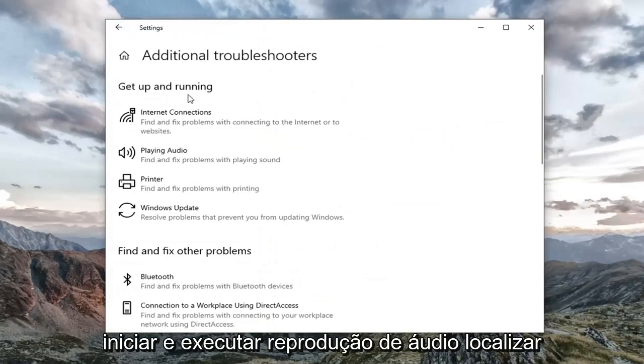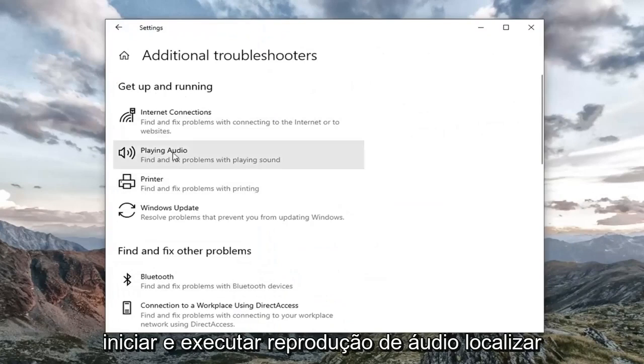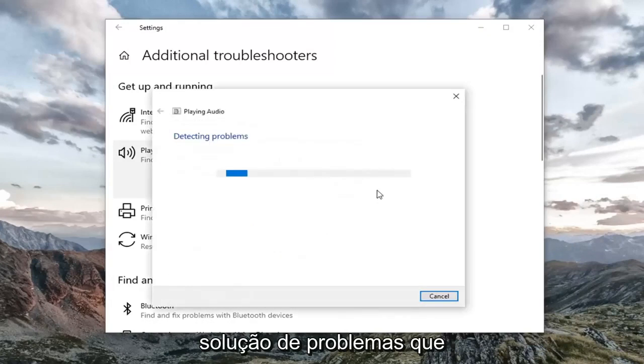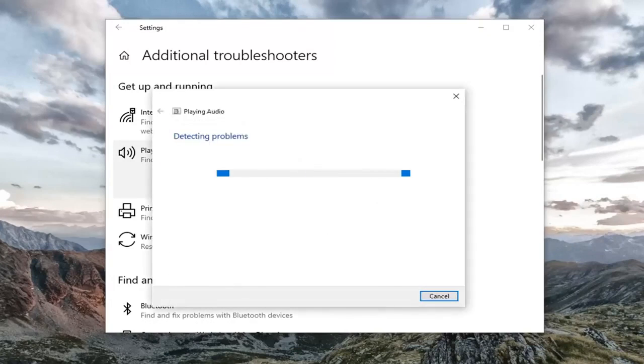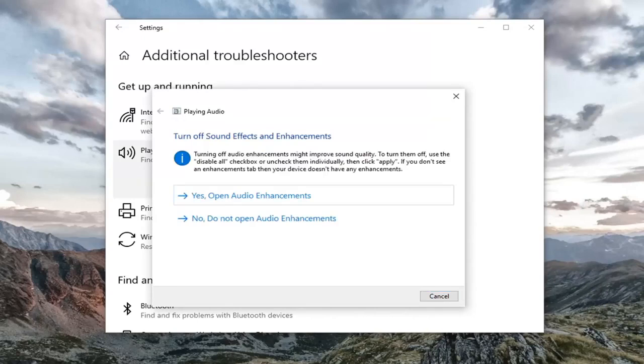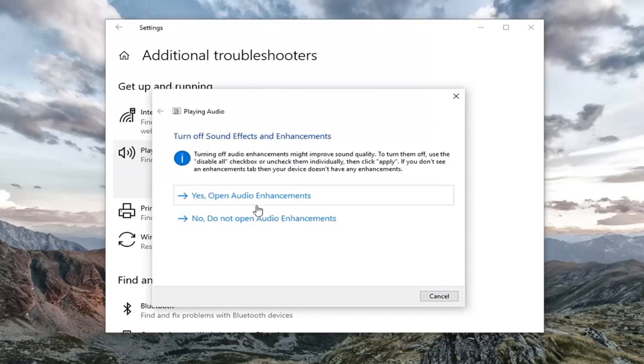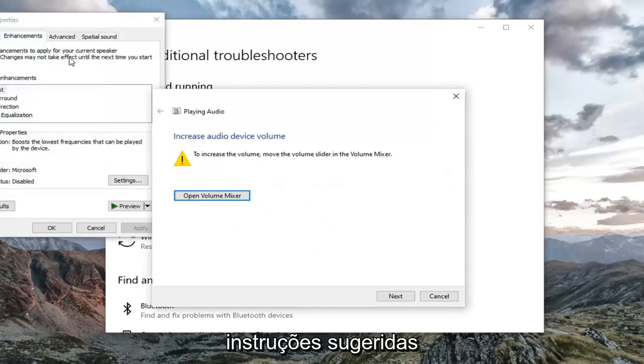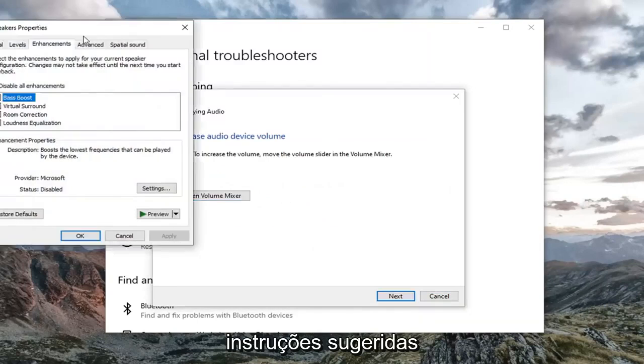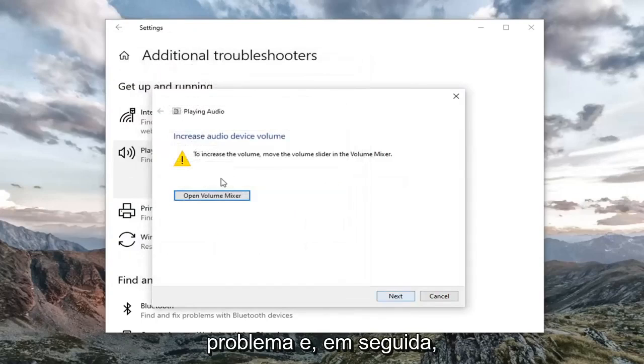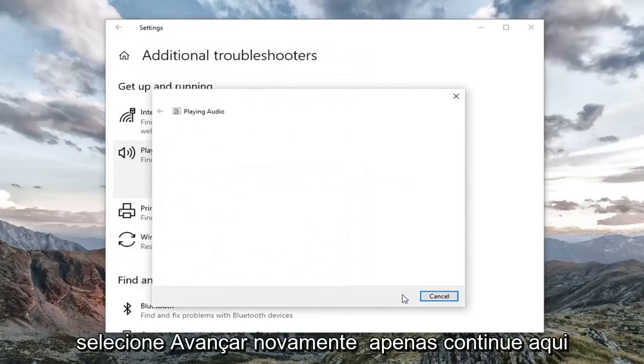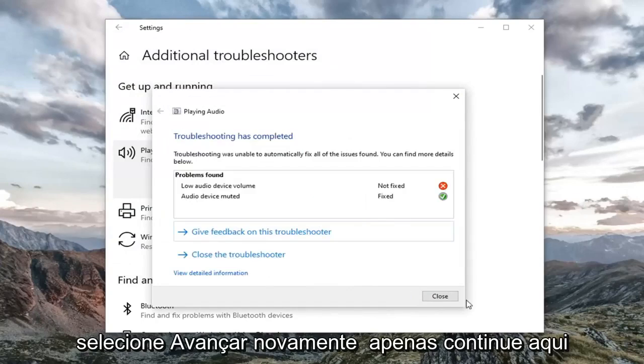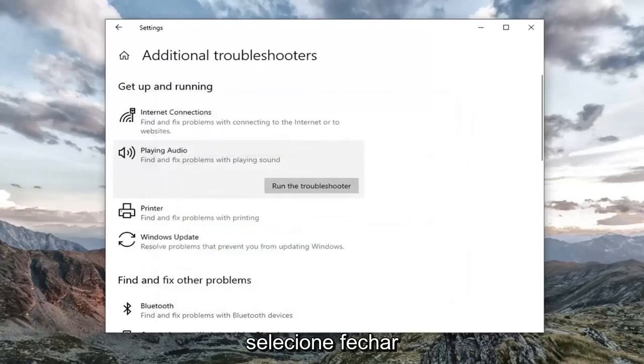And then you want to select underneath Get up and running, playing audio, find and fix problems with playing sound. Select run the troubleshooter. I'd recommend following along with any prompts it suggests in order to go about resolving the problem. And then select next again. Just continue on here. Select close.